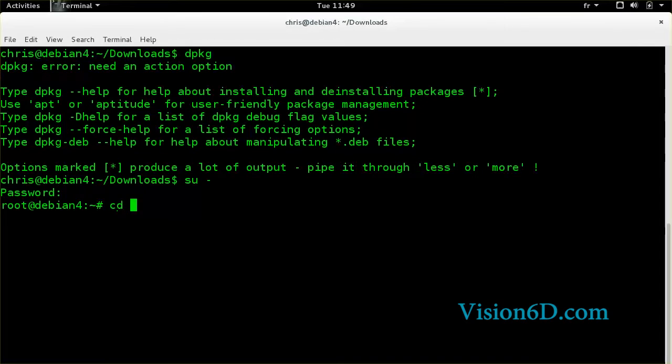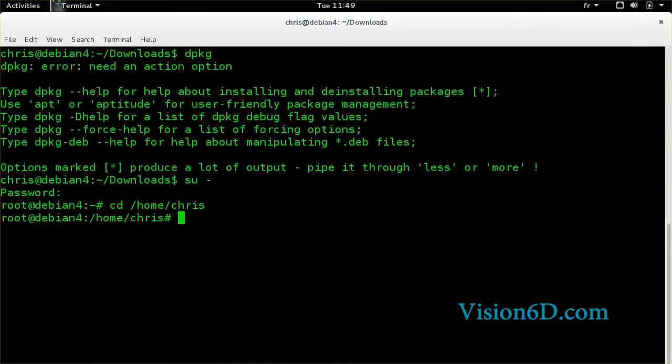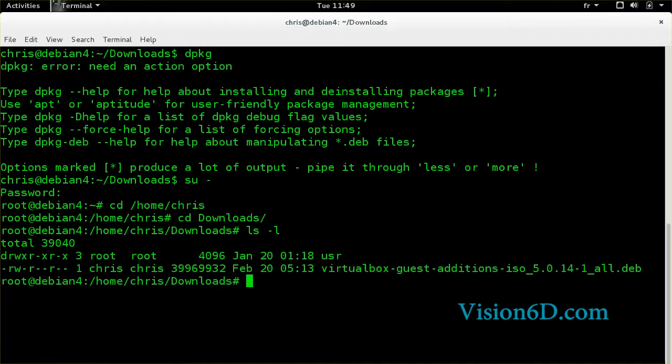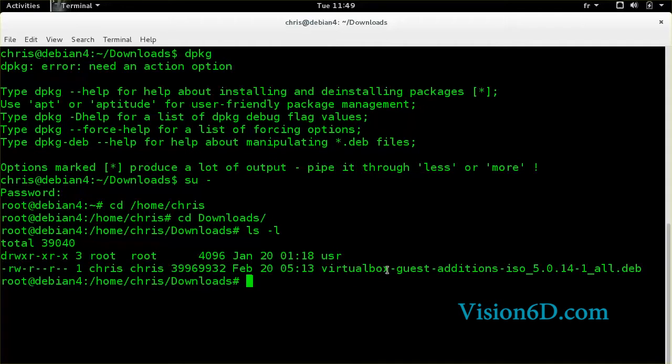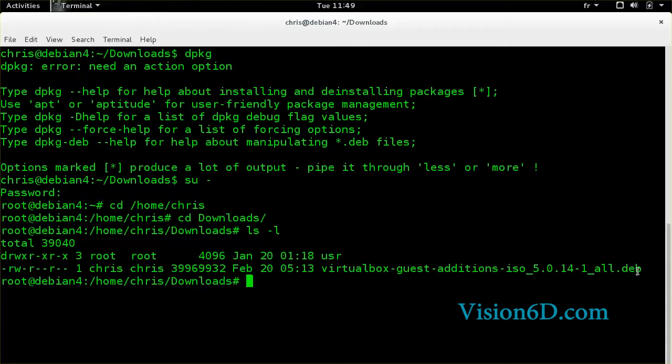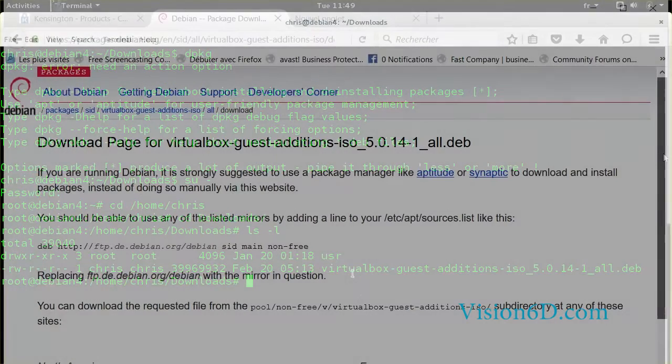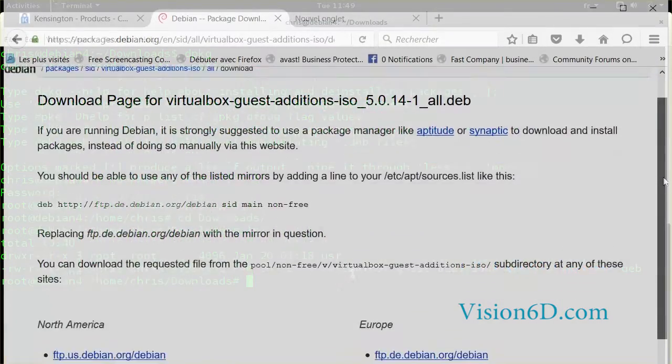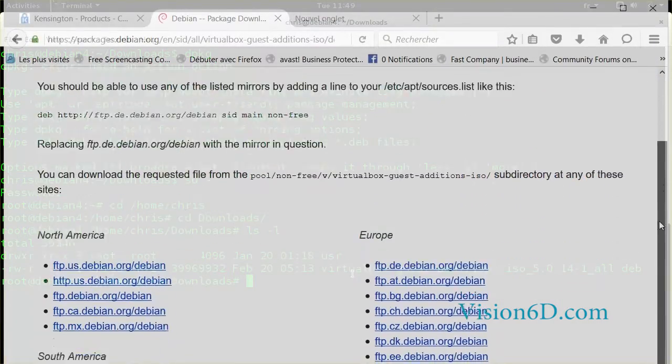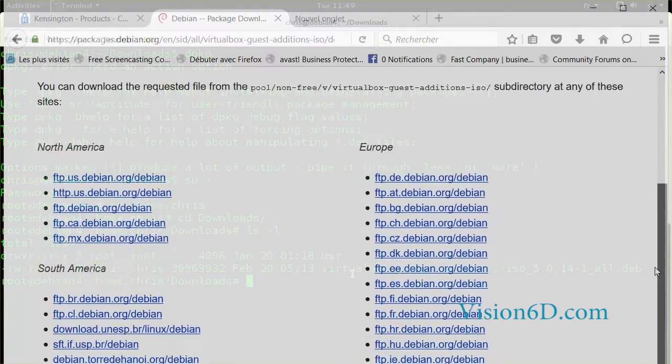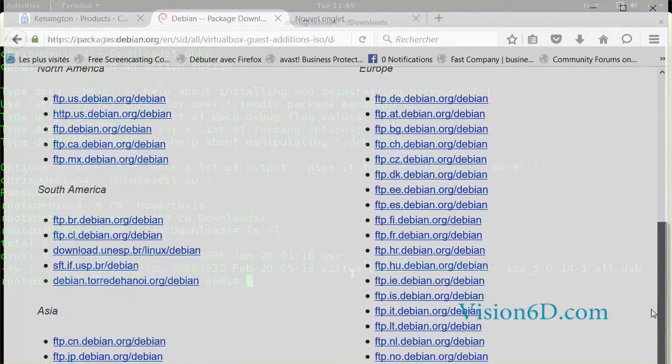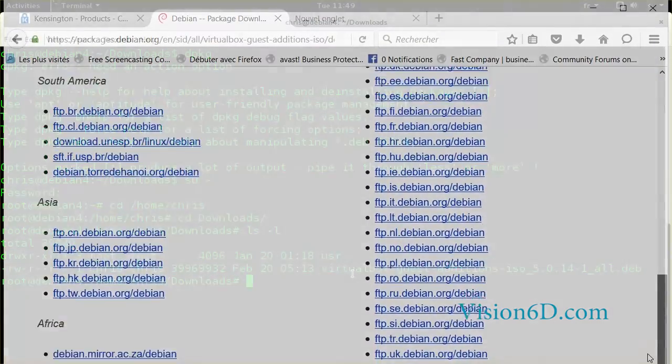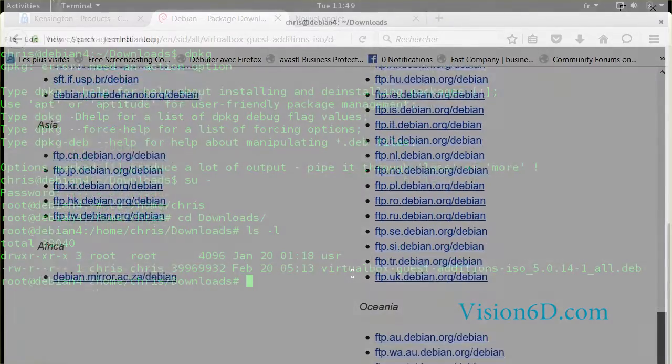And now I will go to some place where I know I have a package. We see here I have a package which is the VirtualBox Guest Addition and we recognize it because it has a .deb extension. The package has first to be downloaded from somewhere. I downloaded it from the Debian website.